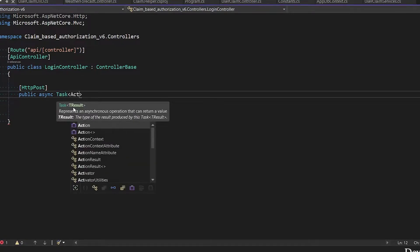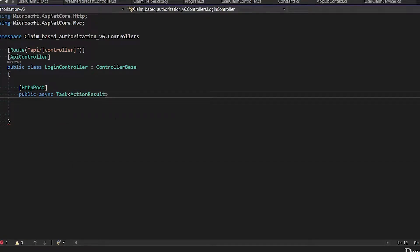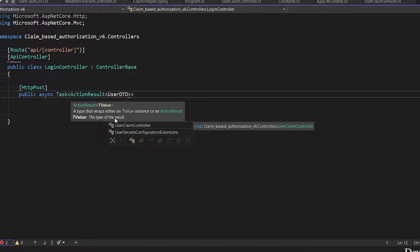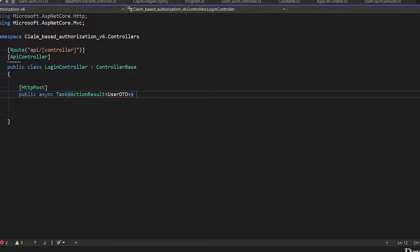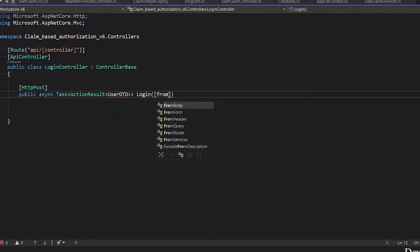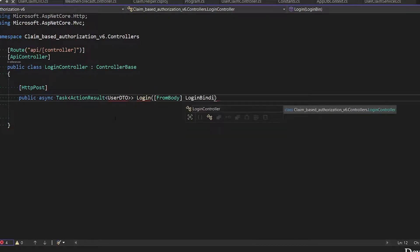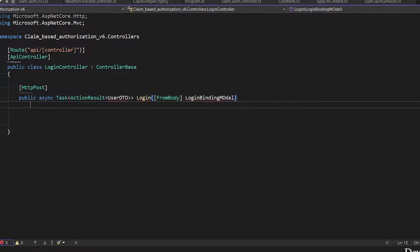In action result, we will return user DTO class object that will have user info. Method name login that will take one parameter from request body: Login binding model. So we will send this object in our request body.